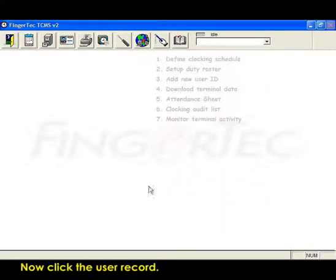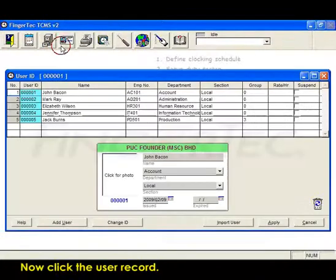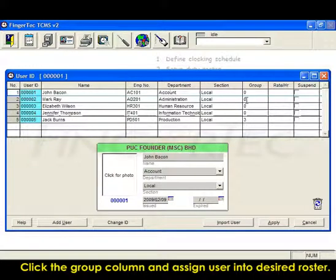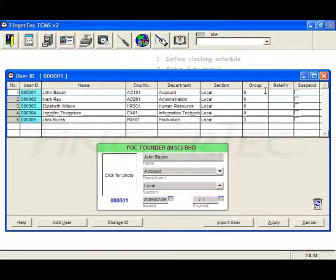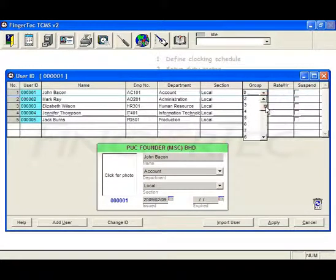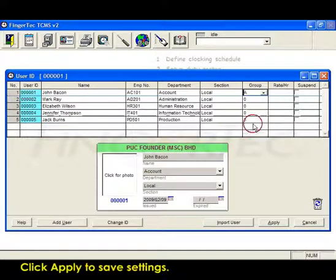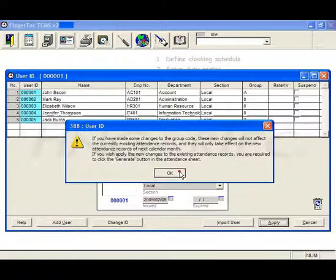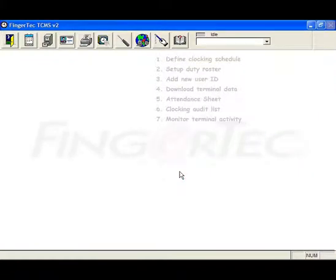Now click the user record. Click the group column and assign user to desired roster. Click apply to save settings.